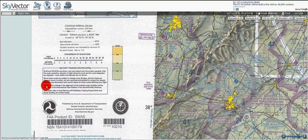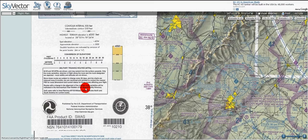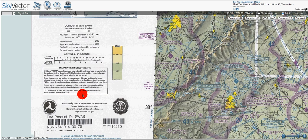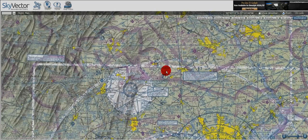Routes with a change in the alignment of the charted route centerline will be indicated in the aeronautical chart bulletin of the airport facility directory. Department of Defense users refer to the area planning AP-1 Bravo military training routes, North and South America for current routes. Now let's look at some of these airspace elements on the actual sectional chart.